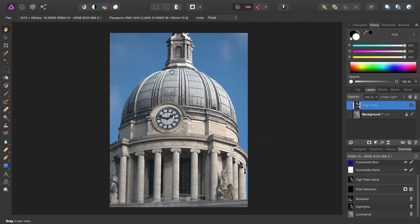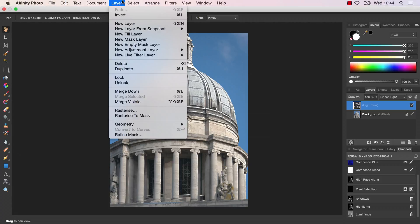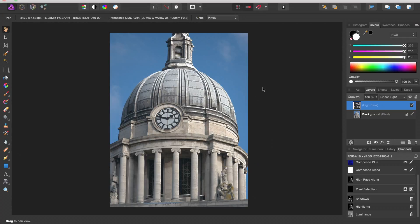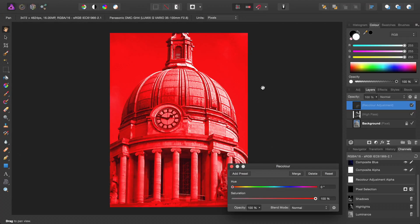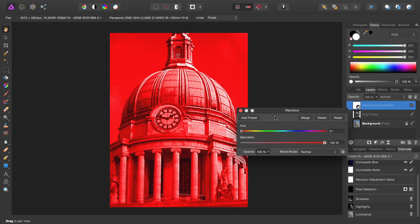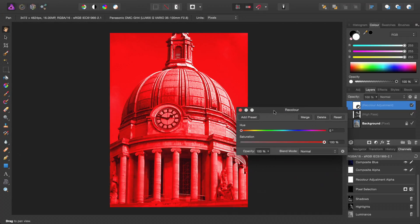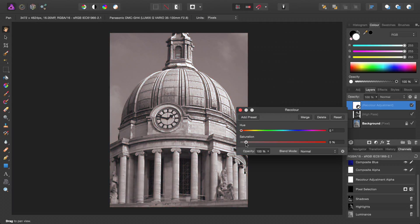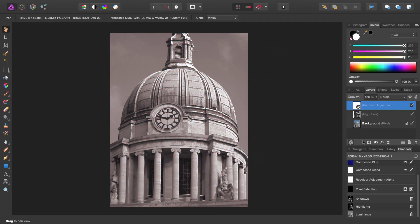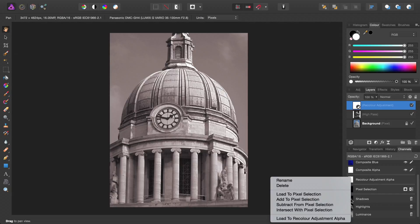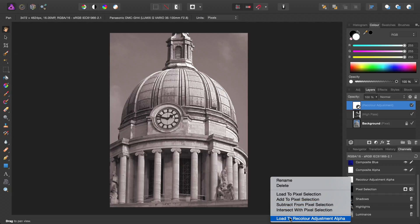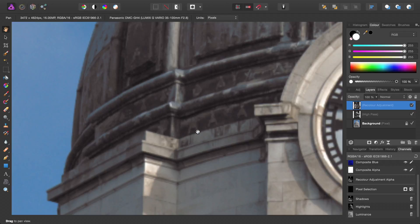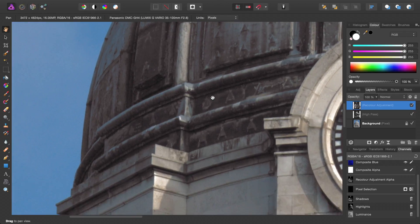Now let's do something to the shadows. So we'll go in and add a recolor adjustment. Don't worry, it's not going to stay like that. Take the Saturation down, then right-click Shadows and Load to Recolor Adjustment Alpha.